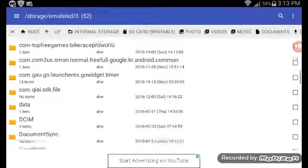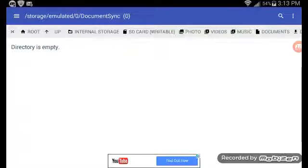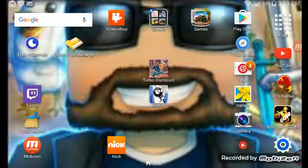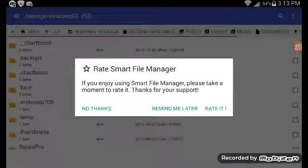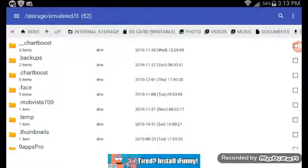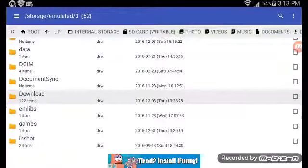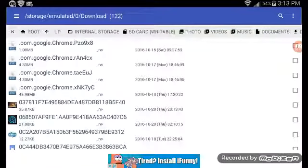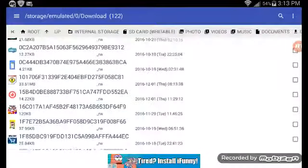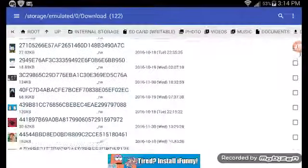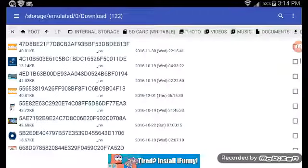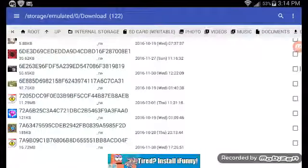You want to go down to downloads and you'll want to try to find it which I don't know if I'm gonna have it in here because I've already downloaded it.